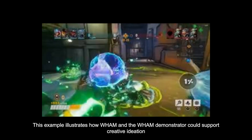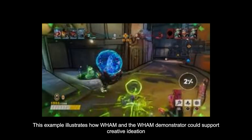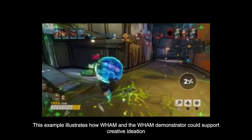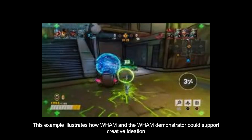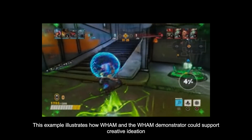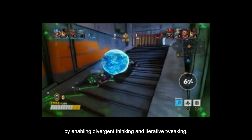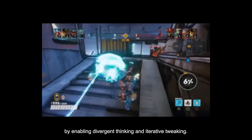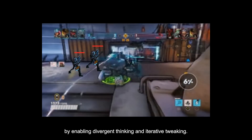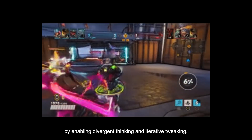This example illustrates how WAM and the WAM demonstrator could support creative ideation by enabling divergent thinking and iterative tweaking.